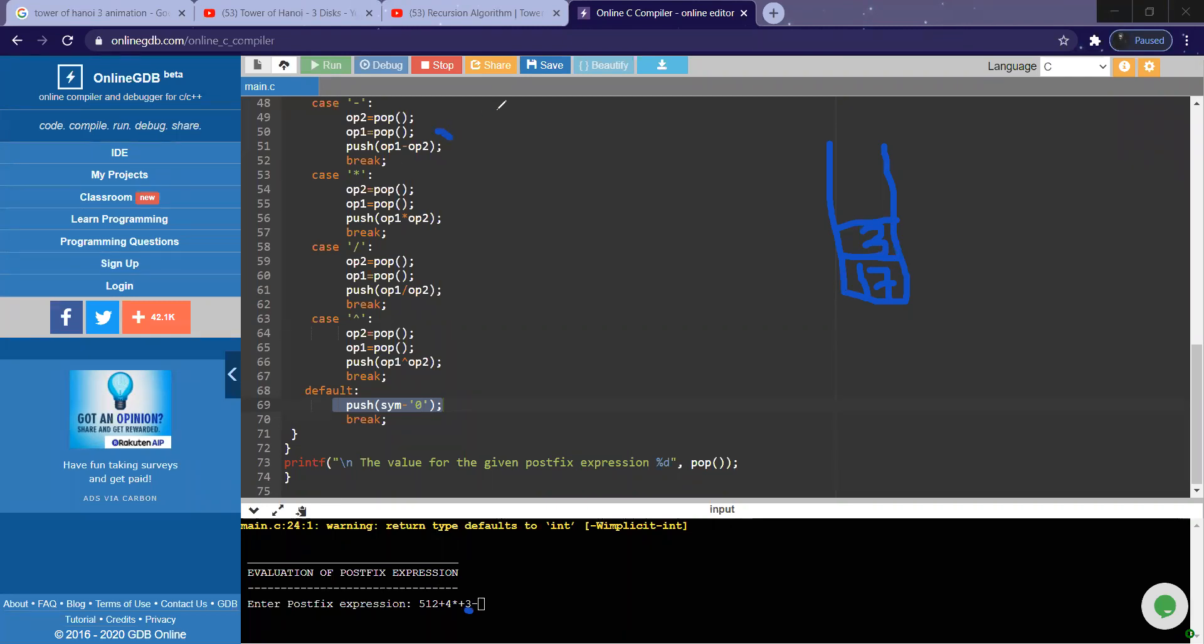Next is a minus operator. This case will happen: pop out the topmost element in operator two. That is, three will be stored in operator two, and seventeen will be stored in operator one. And operation is performed between seventeen minus three—that is fourteen.